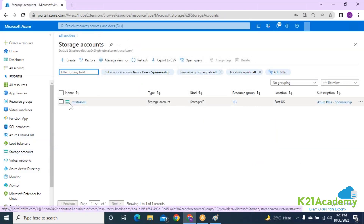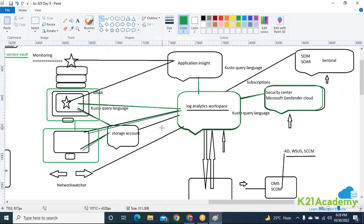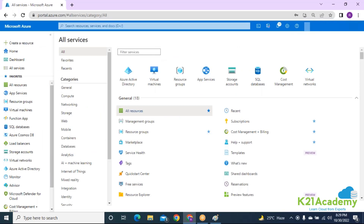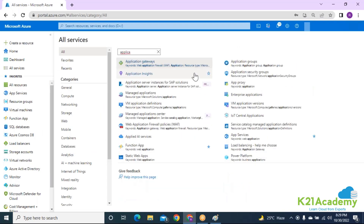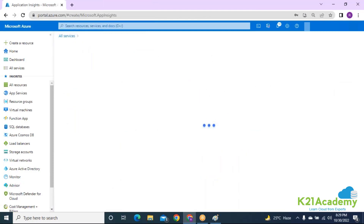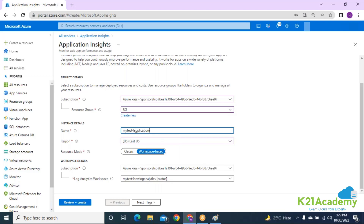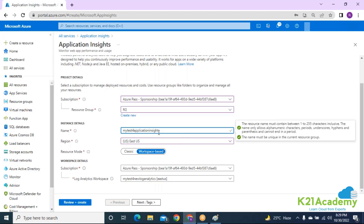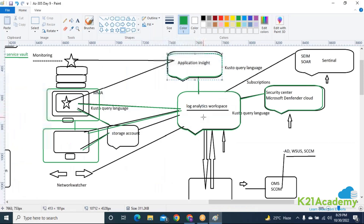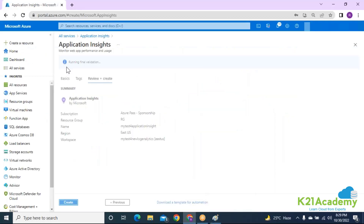The two VMs are now integrated with Log Analytics. Let's go back to creating the Application Insights resource, which we couldn't finish earlier because the Log Analytics workspace wasn't visible. Going into Application Insights, clicking Create — the Log Analytics workspace is now visible. Giving the name 'my test for Application Insights,' integrating it with the Log Analytics workspace. This option is mandatory. Clicking Create — Application Insights integration with Log Analytics is done.